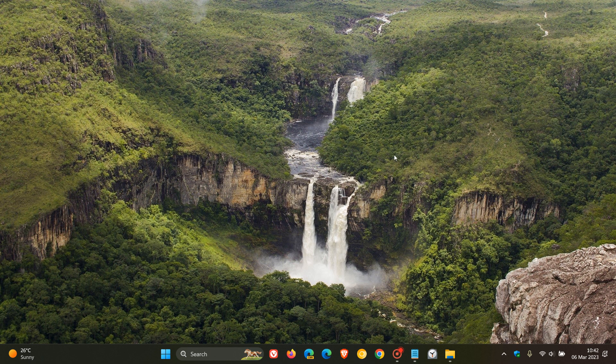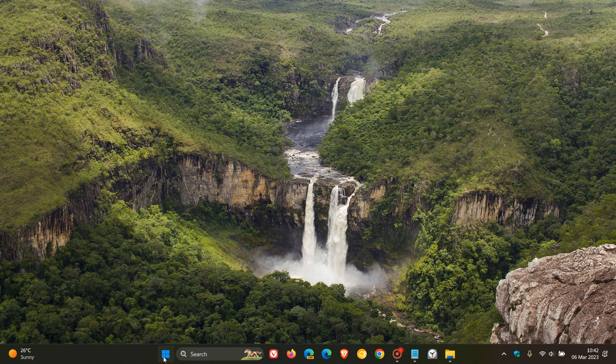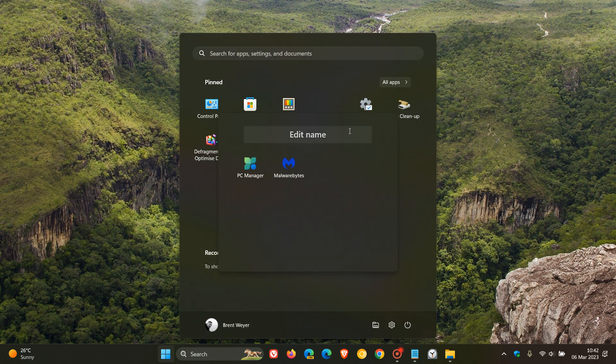And then number four, add folders to the start menu, 7,100 plus upvotes. And this rolled out with the feature update last year in September for Windows 11 version 22H2. So head into the start menu. Yeah, I've created a folder already. And if you click on that, you can edit the name. You can rename that folder.